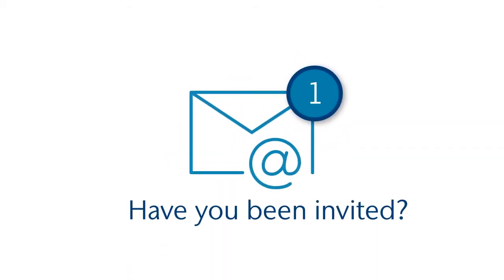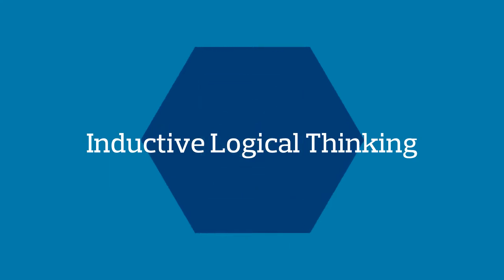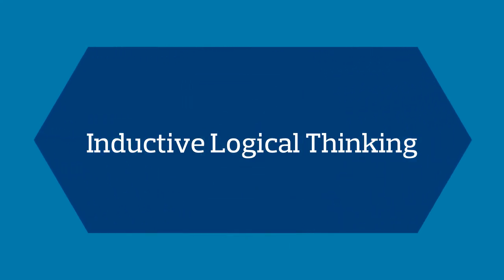Have you been invited to take part in Aeon's Inductive Logic Test? This test measures your aptitude for inductive logical thinking.